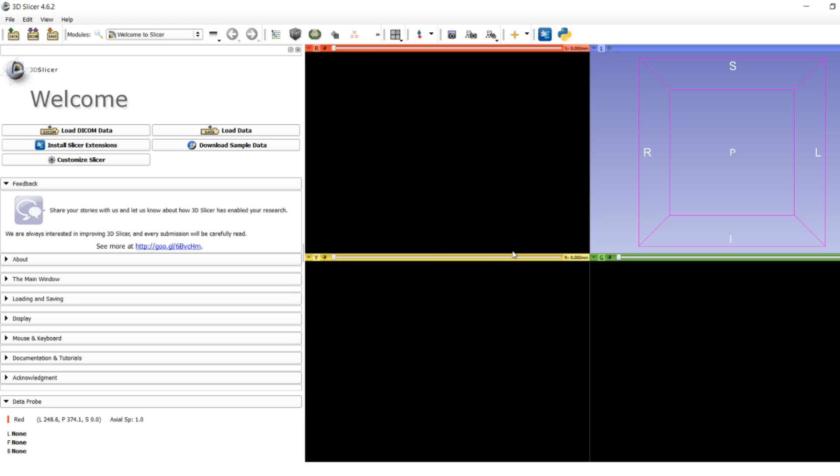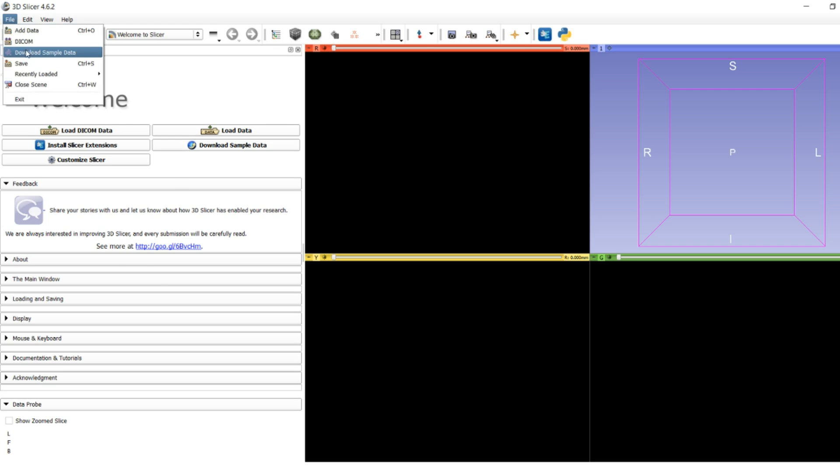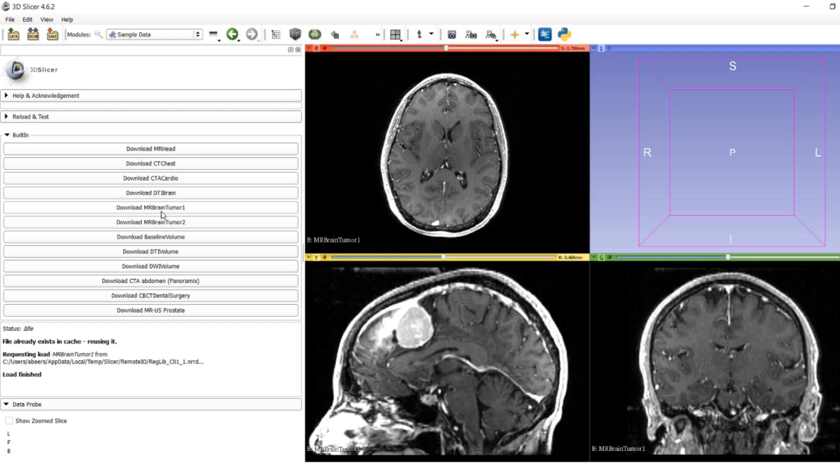To do that, we're going to click the download sample data button or go to File at the top and download sample data. You'll be taken to a page full of MR brain tumor, MR head, CT chest options. For this first one, we're going to download MR brain tumor 1. It'll pop up immediately for me; it might take a few minutes to download for you.